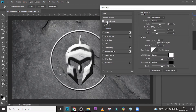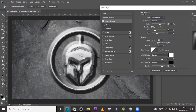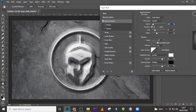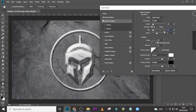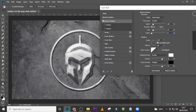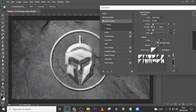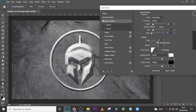Go to Bevel and Emboss again, and this time use Outer Bevel so that it works with the background too. Set it to Smooth, set the Size to 100. Set the Depth to around 10 — we don't want it too much. Set the angle to 120 and the Altitude to 30. Then choose the appropriate gloss contour.